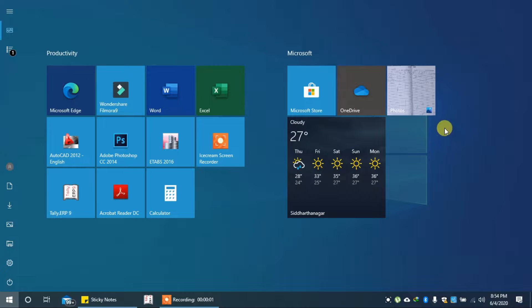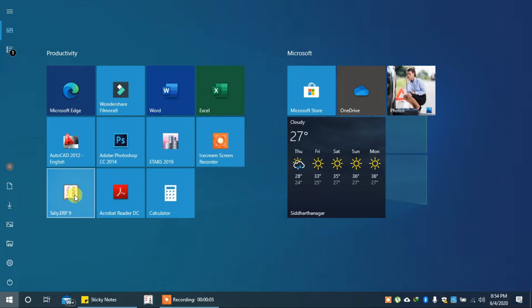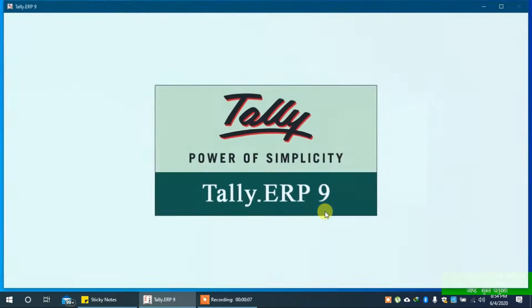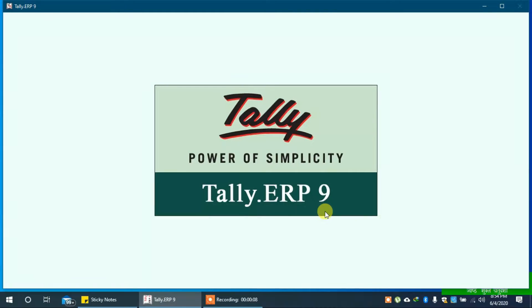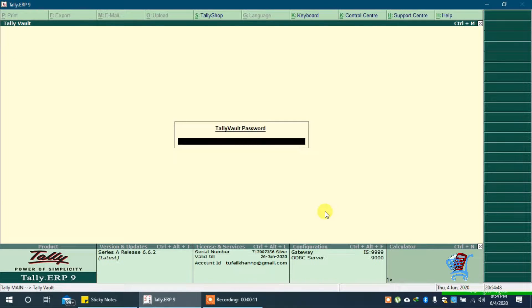In this video we will learn how to disable default company loading at startup of TallyERP9. First, open TallyERP9. TallyERP9 is asking for TallyVault password of default company.